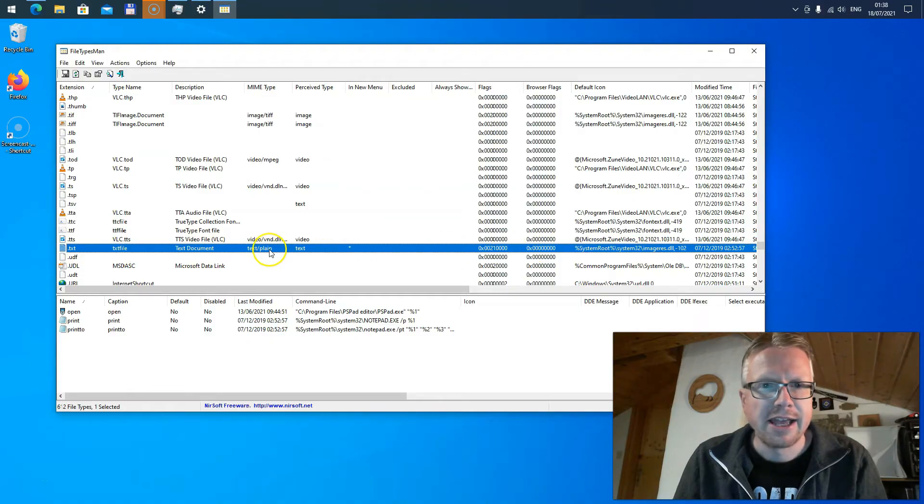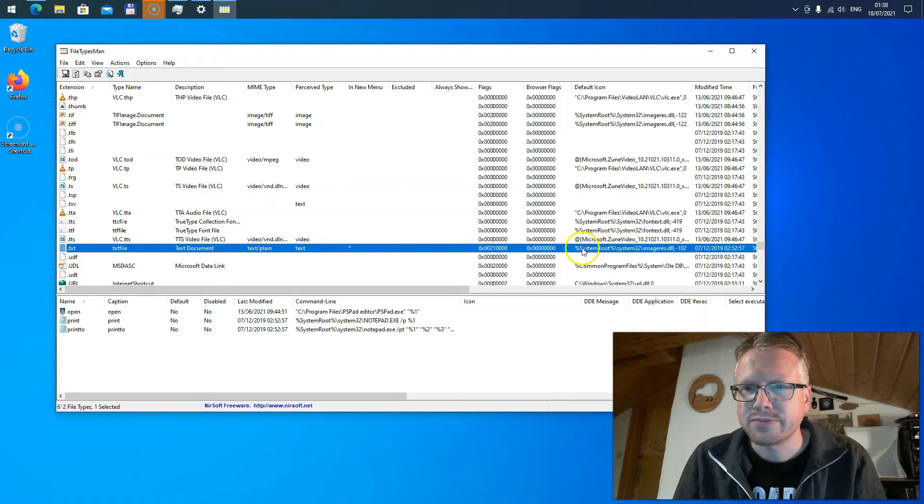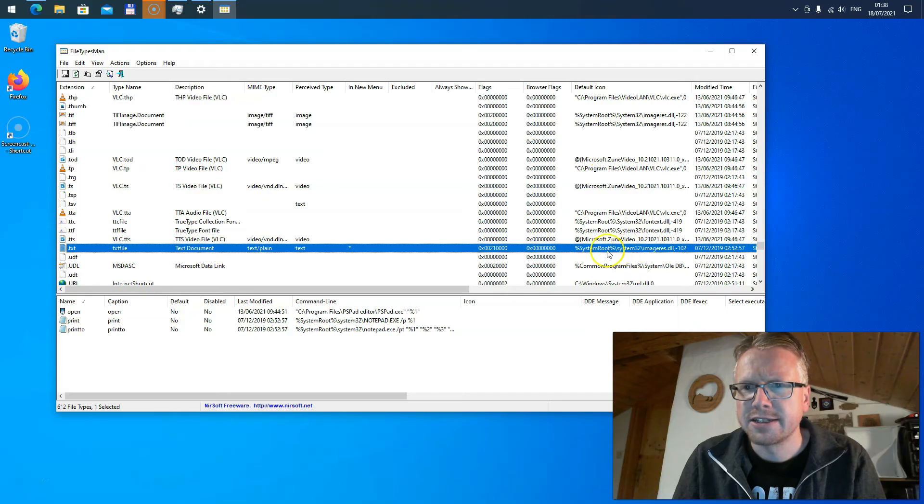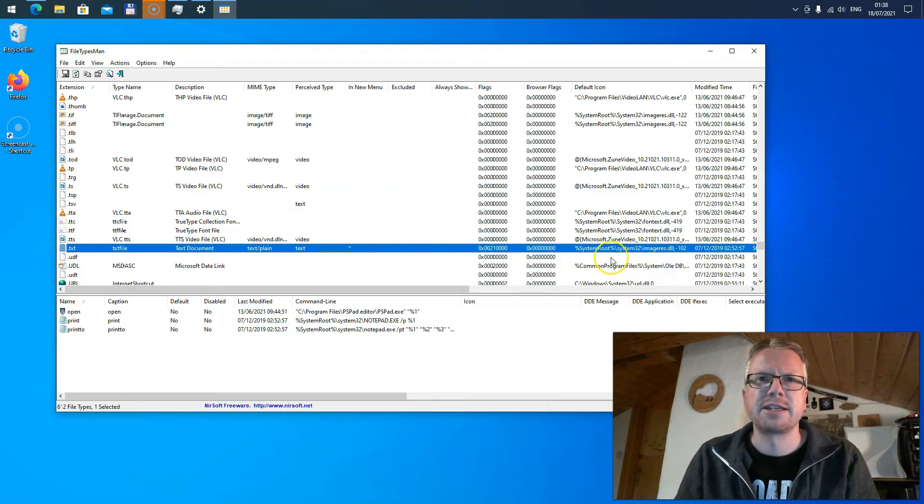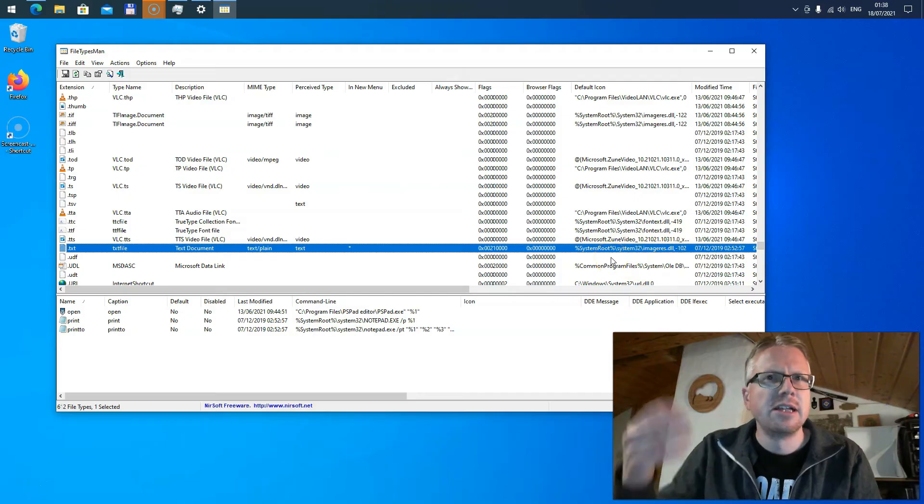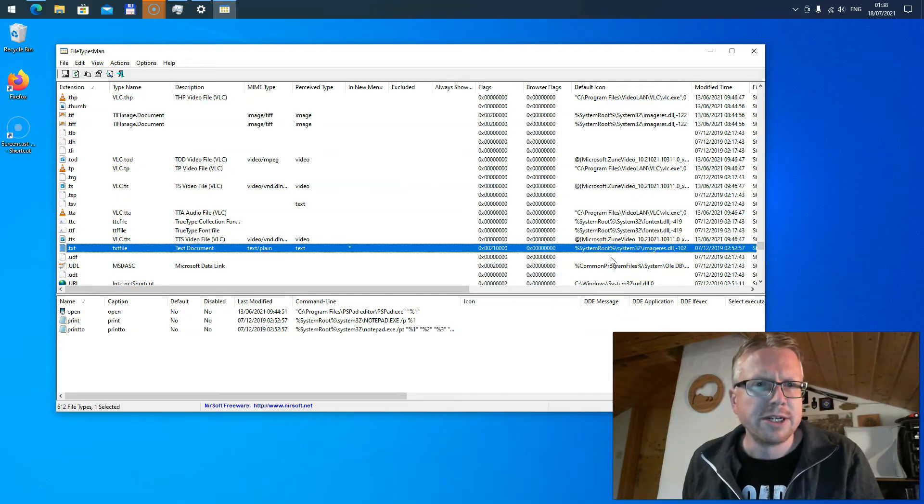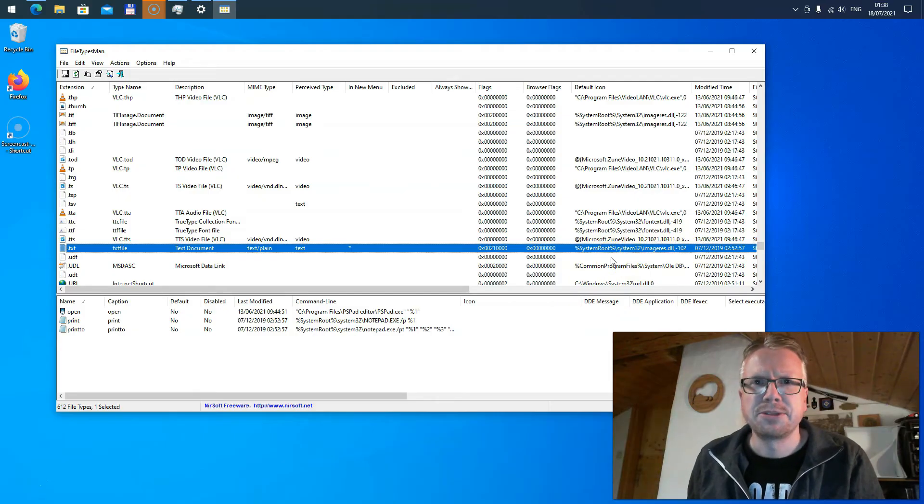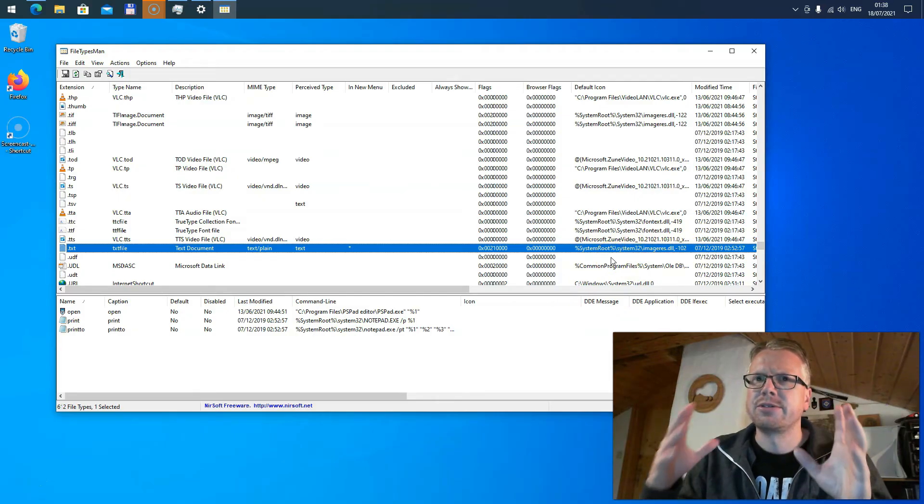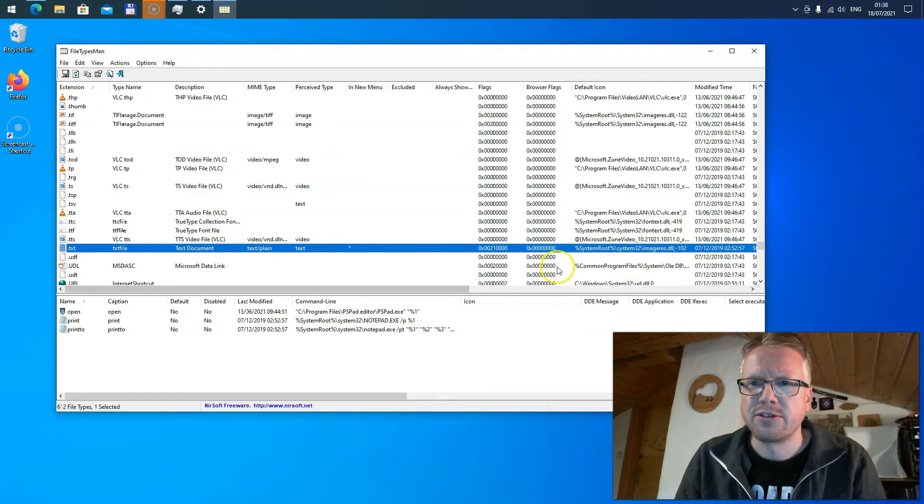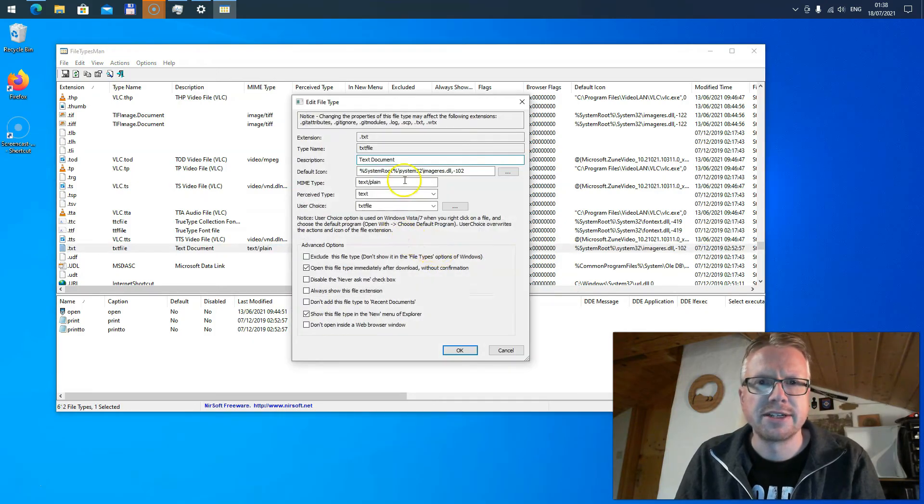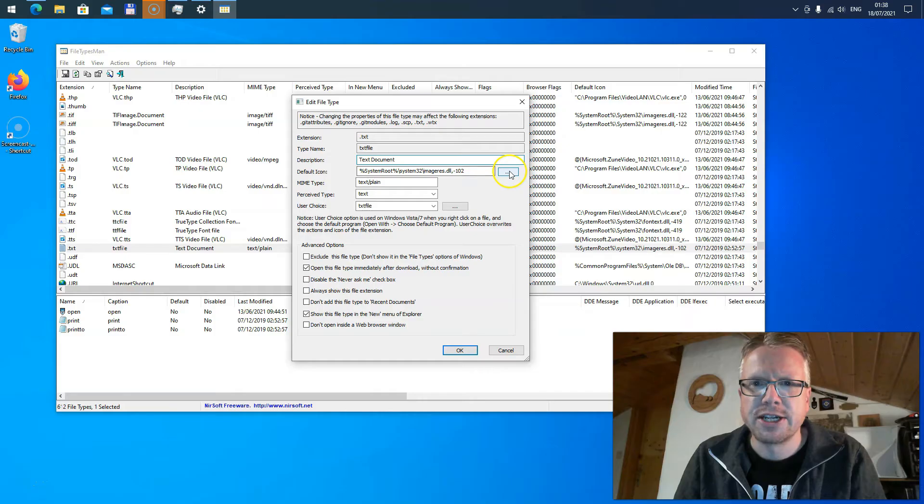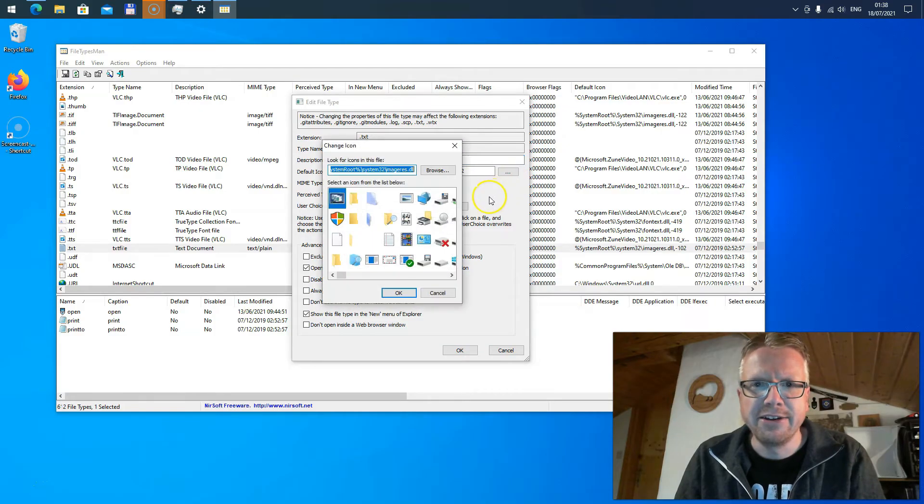Here you can see the current default icon is associated with system root system 32 imageres.dll. It's basically a DLL which Windows ships which contains all the icons of the Windows system. If you want to change the icon just double-click on the entry and then you can change the default icon here.